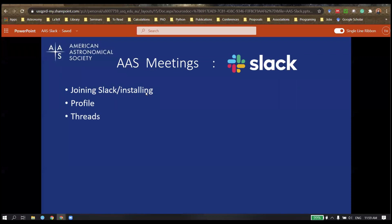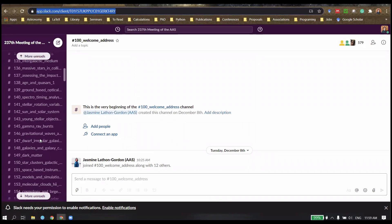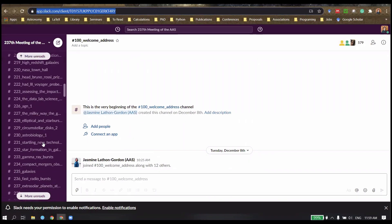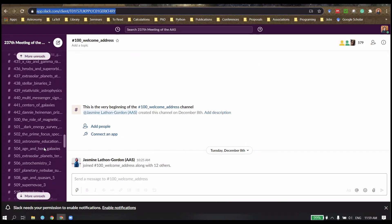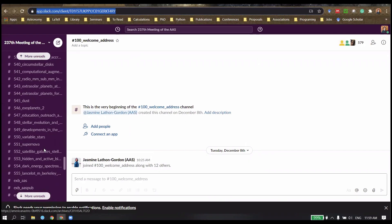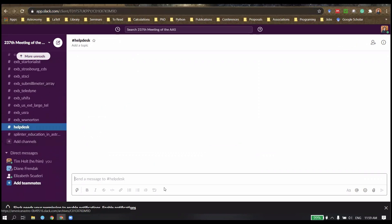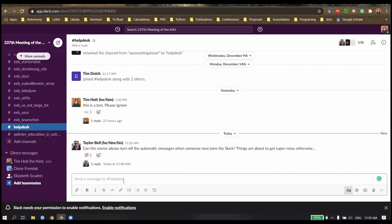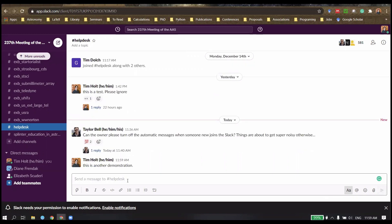Next, we're going to talk about threads. Threads are the main way that you communicate. You've got all these channels here. I'll talk about those in a second. I'll just go down to helpdesk for a moment here. To send a message to the specific channel, this is another demonstration. And that puts it in the main channel thread.